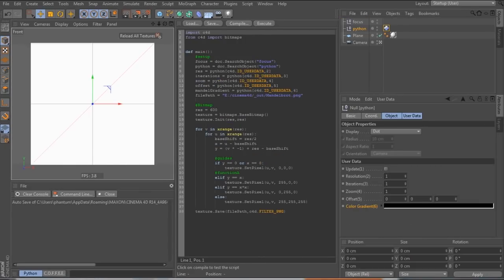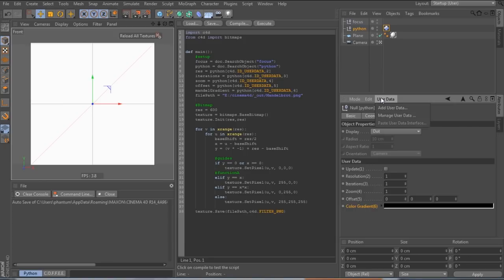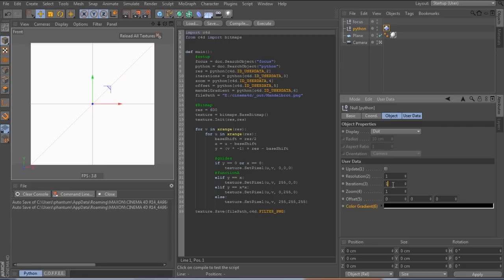So during the break, I've updated the scene a little to prepare the next steps. Mainly, I added six user data fields to the Python node that can be used to control the script. You can add user data by selecting the object and clicking user data, add user data. And I put the ID of the fields behind the names for visibility. So we have update, which is a boolean, two integer fields, one float, one vector, and a gradient.